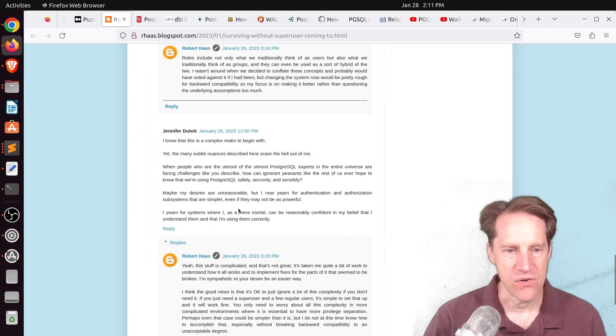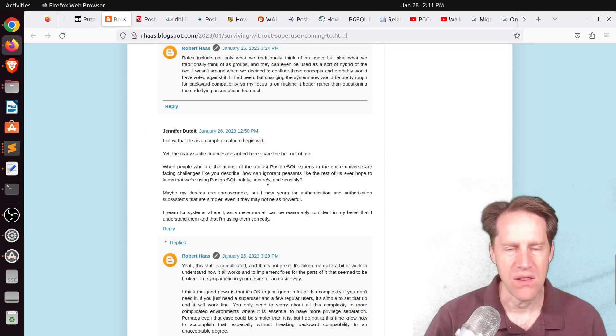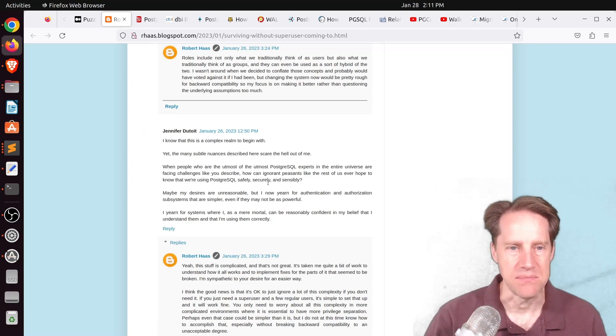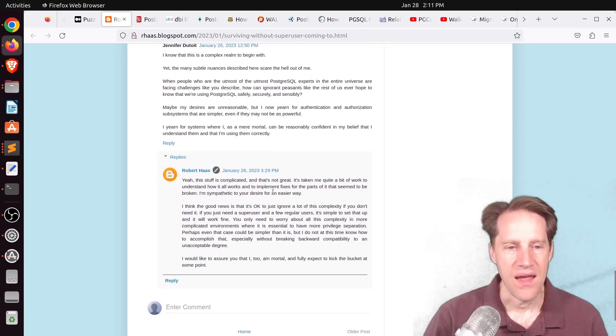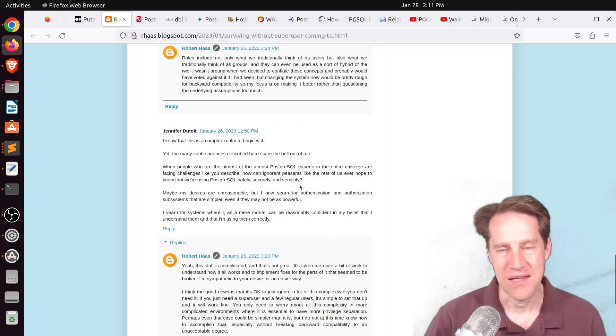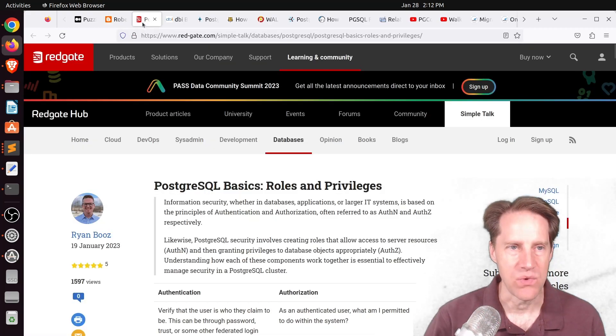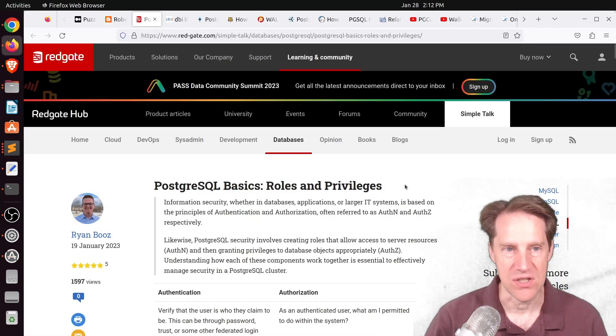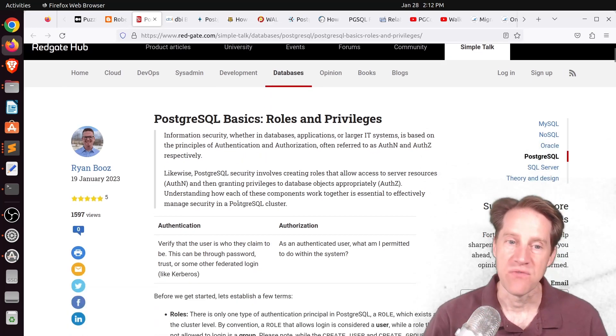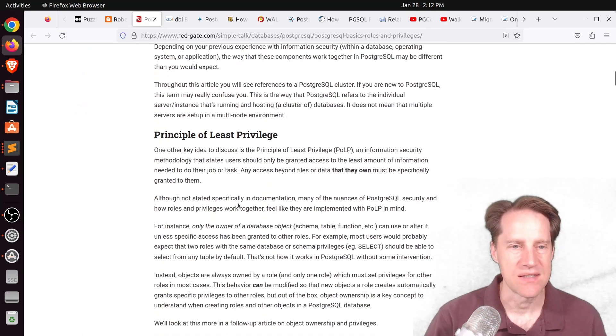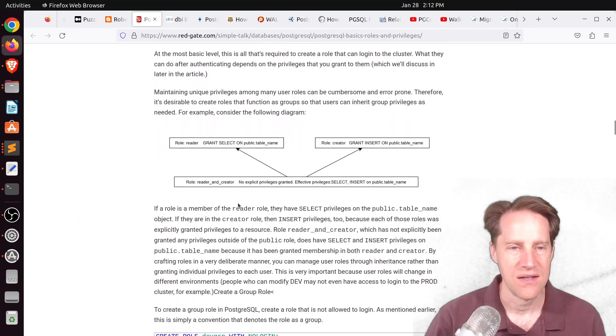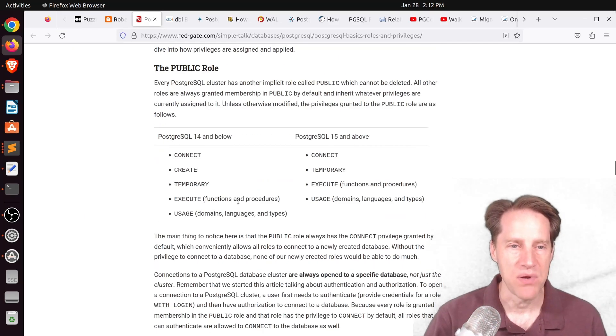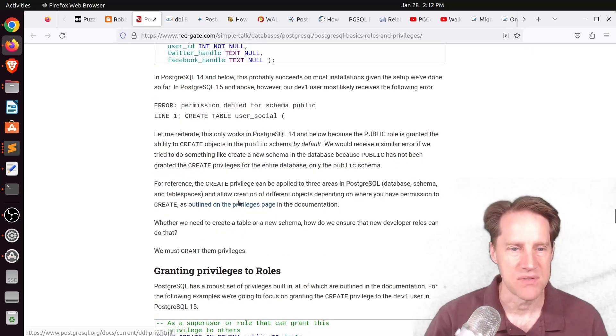Now, I did see an interesting comment at the bottom here where this commenter is talking all about the complexity involved with the users and roles system and how they would love for it to be easier to work with. But there was another post released this week called PostgreSQL Basics Roles and Privileges. This is from redgate.com. So if you wanted an overview of the roles and privileges system in Postgres and all about authorization and authentication, I definitely encourage you to check out this post.